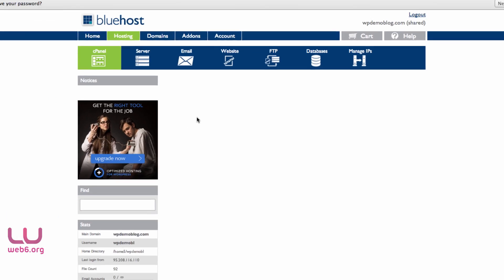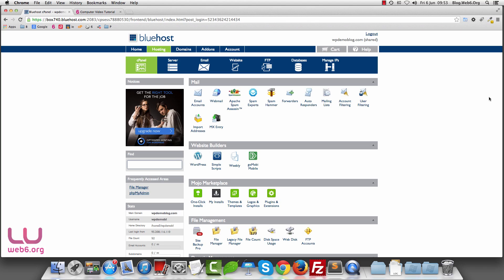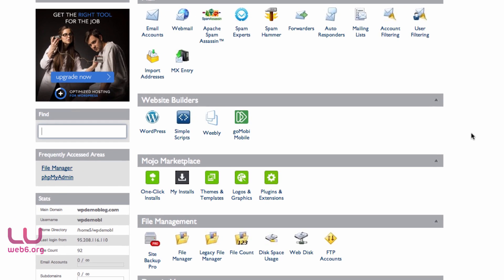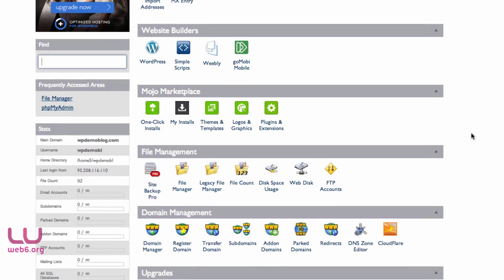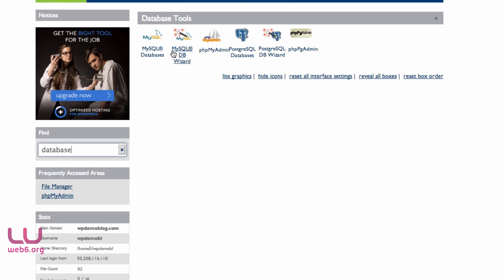This is basically what your cPanel on Bluehost looks like — a little bit different than other hosts, but the icons and functionality are similar. To install WordPress, we're going to create databases first. Scroll down and find the Database section. It will show a much cleaner interface, and you can see database tools here.